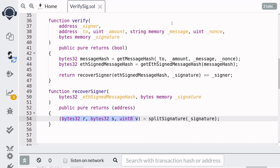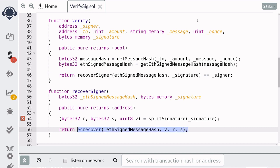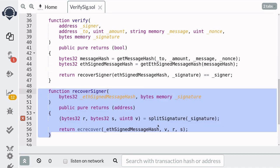You don't need to understand what these parameters r, s, and v are. All you need to understand is that these parameters are needed to call the built-in function ecrecover. To call ecrecover, you first pass in the hash that was signed, and then the parameters v, r, and s that we split from the signature. This function will try to compute the address that signed the hash, and return a zero address if the signature is invalid. That completes the code to recover the signer.